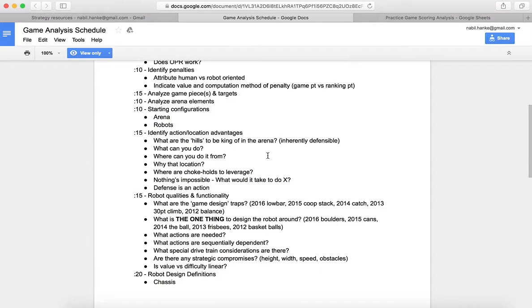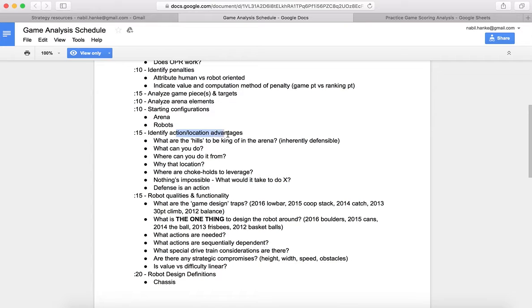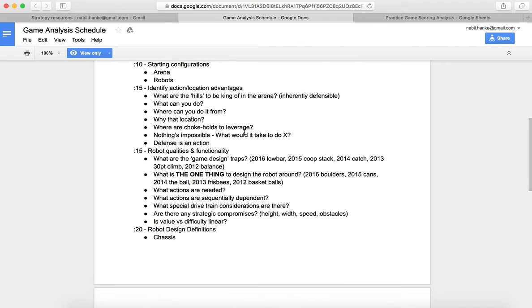This is the part we've all been looking forward to. This is what we've been building up to, being able to define our strategy. That is going to be based around looking at action and location advantages on the arena floor. This is what really makes a difference between robots that perform well and robots that are constantly trying to be relevant on the field.